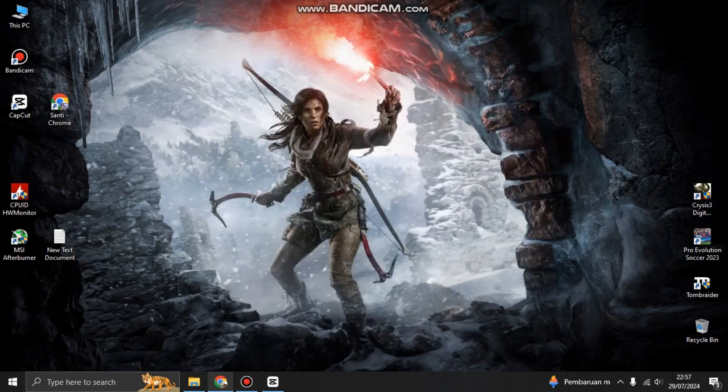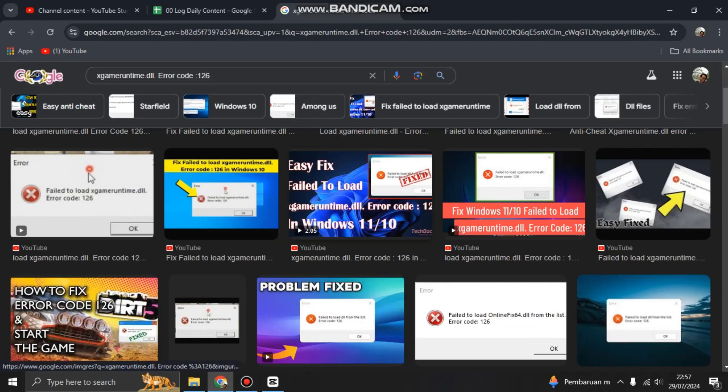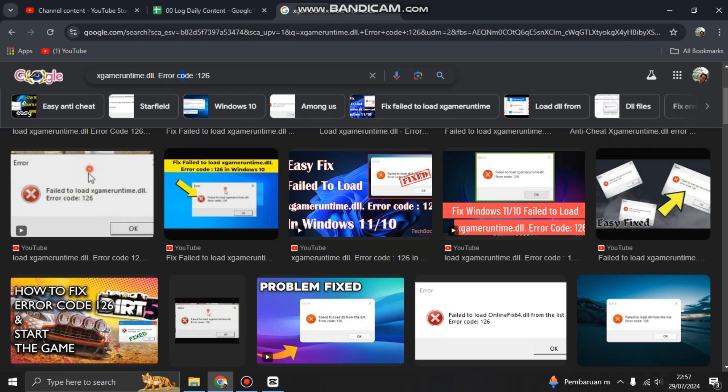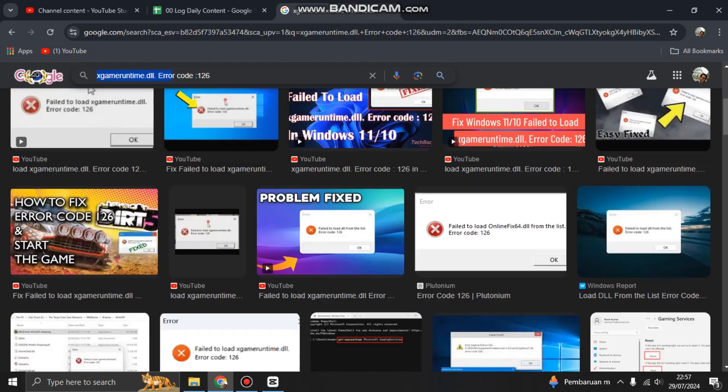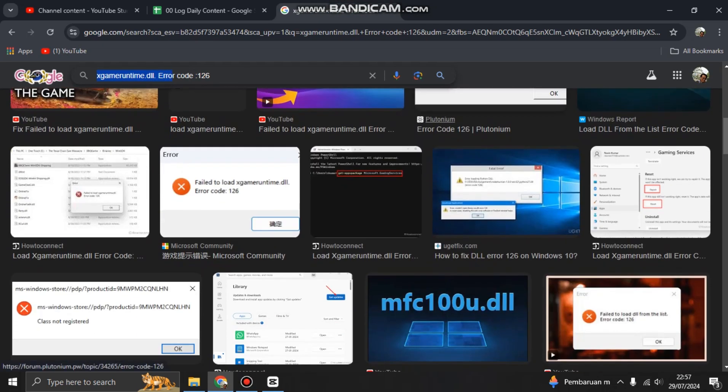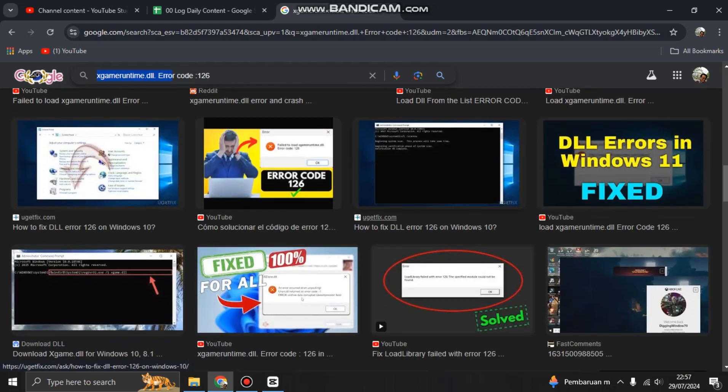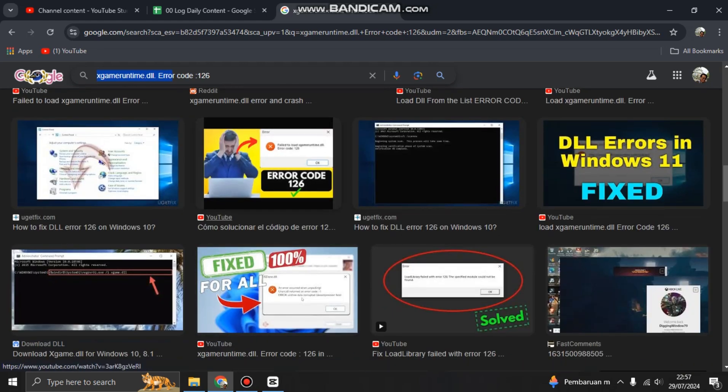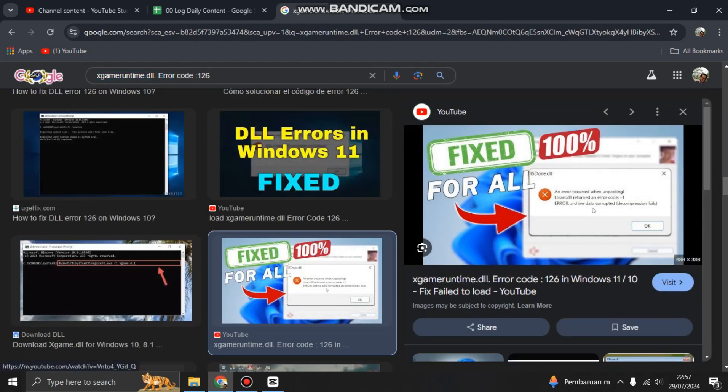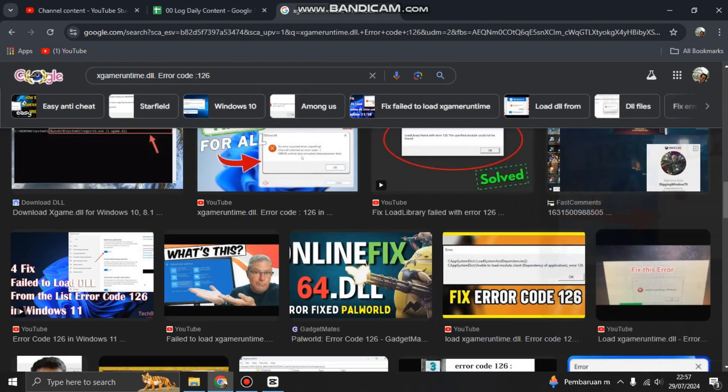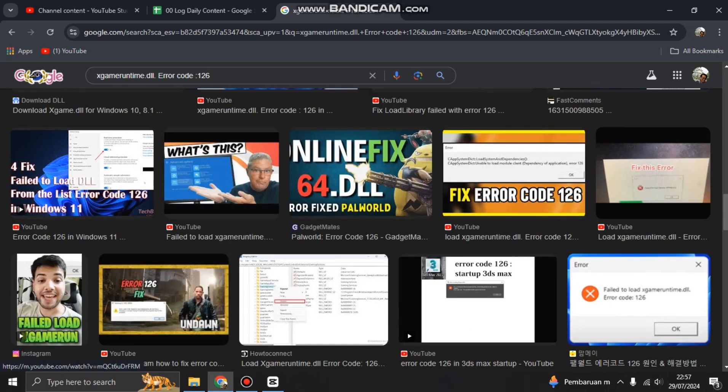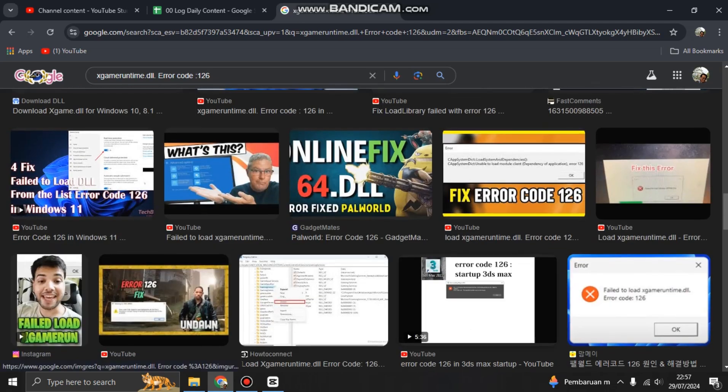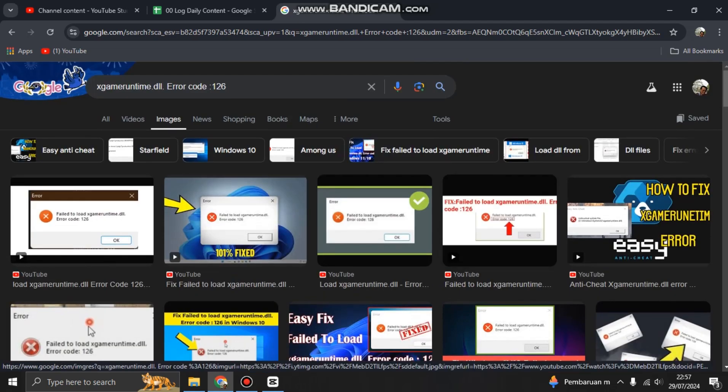Hi guys, welcome back to my channel. Today I'm going to show you how you can fix the error code 126. This is the XGameRuntime.dll error. So if you're running applications, especially games, on your Windows 10 or 11 and you got this error code 126 and you cannot open your app or you cannot play your favorite game that you just installed on your PC, this is a problem.